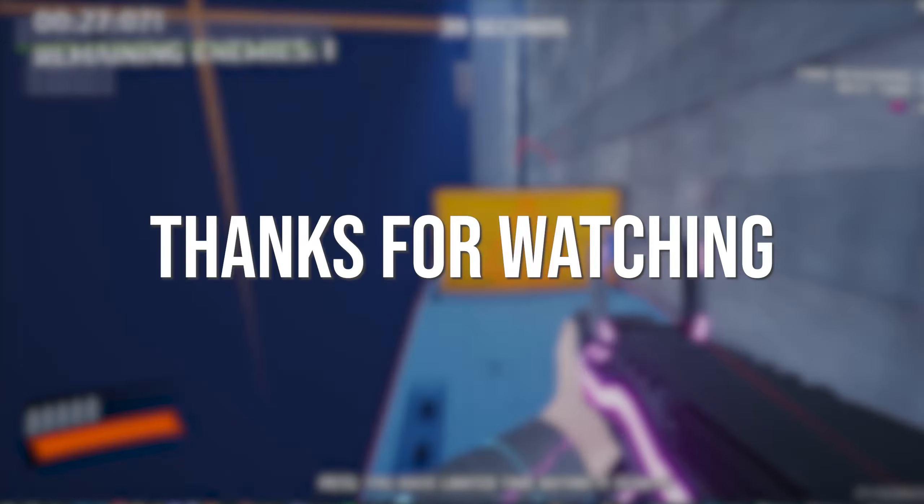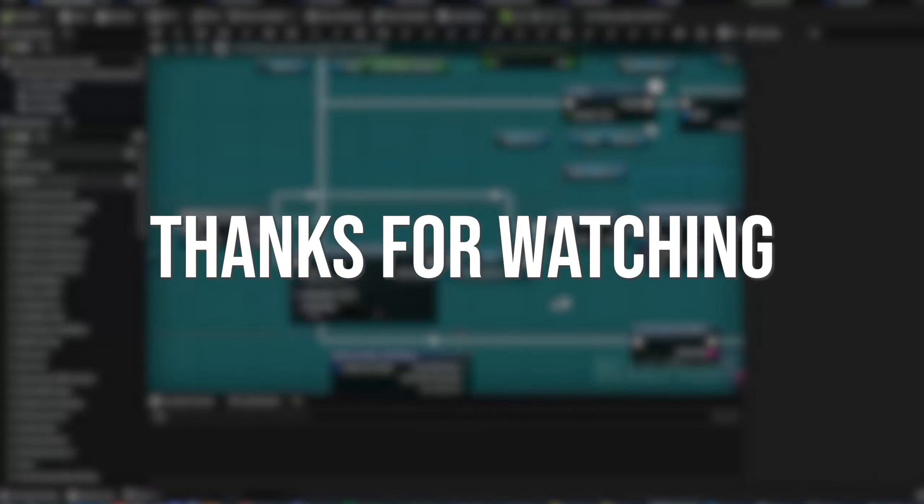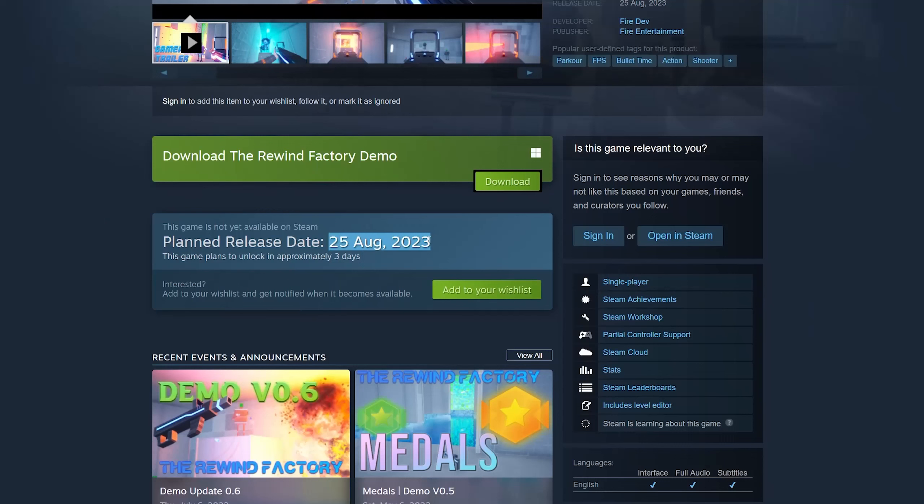That said, thanks for watching. The game is coming out this Friday, so be sure to wishlist it as it helps me out a lot. Thanks.